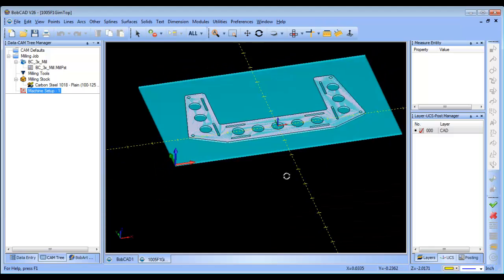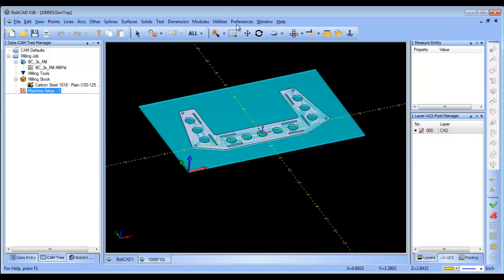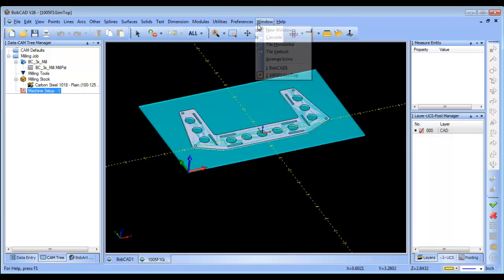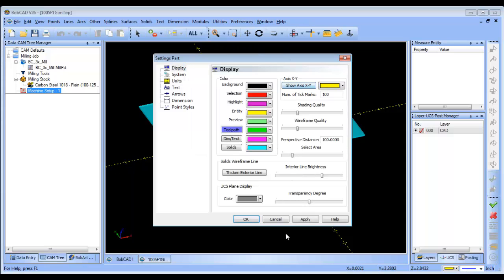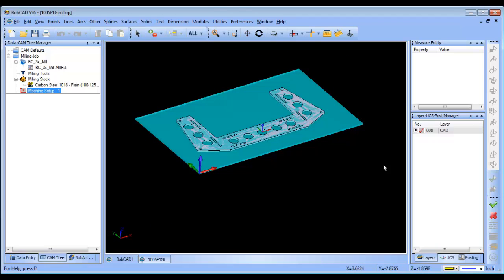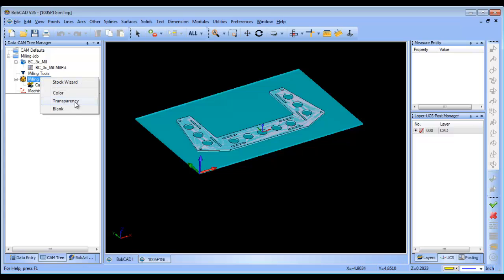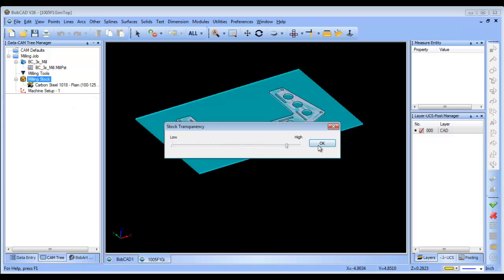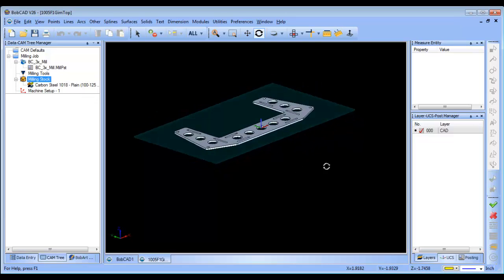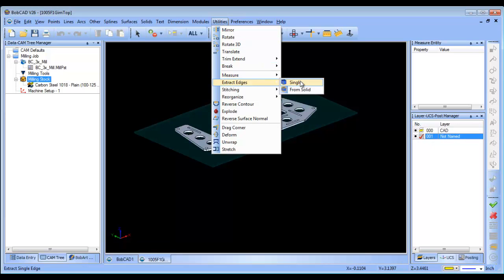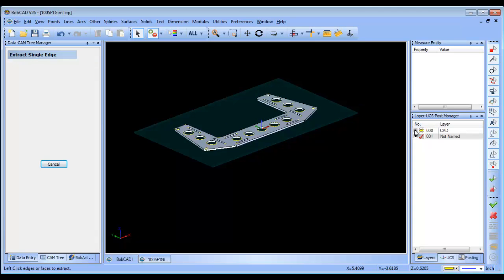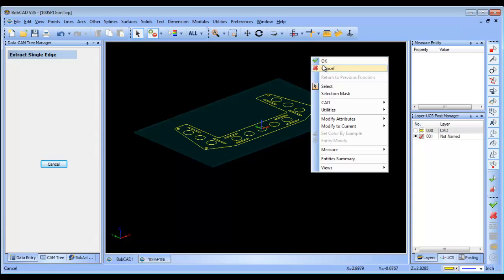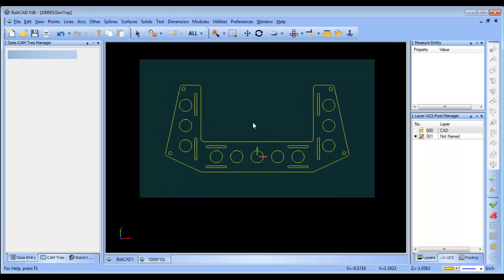So at this stage, what we've done is we've set up our stock and more importantly, we set up where our zero is. So our zero is this corner and we're going to cut this material out. Now from here, you can use surface edges, but sometimes it's easier just to use wireframe. And in this example, that's exactly what I'm going to do is I'm going to use some wireframe. So I'm going to create a new layer and make it active and then I'll go to utilities, extract edges, single. And I'm going to pick on the top face of this part and that will give me all the wireframe.